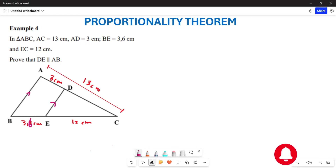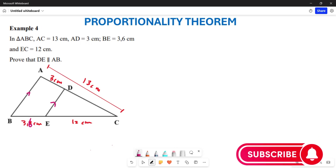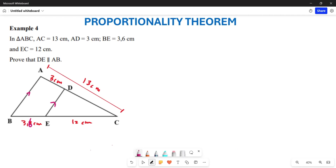So now, what is this going to be? We can start by calculating what is going to be our DC. Basically, this is going to be given by 10 cm. Why is this going to be 10 cm? Because 13 subtract 3 gives you 10. That's the first one.